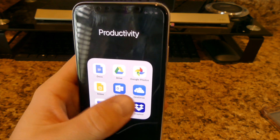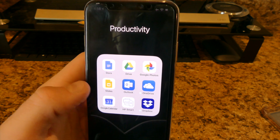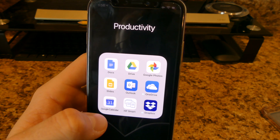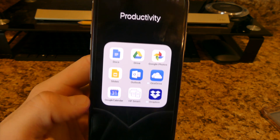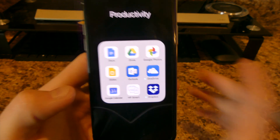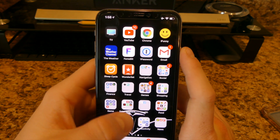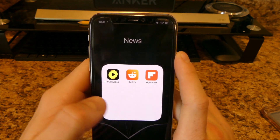For productivity I have Google Docs, Drive, Photos, Slides, Outlook, OneDrive, Google Calendar, HP Smart, and Dropbox. This is all basically for school — so I can access things on my phone without needing my computer.